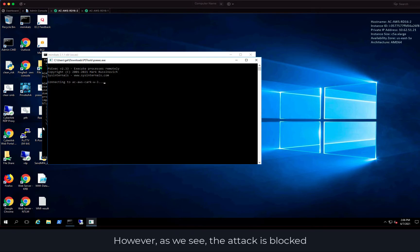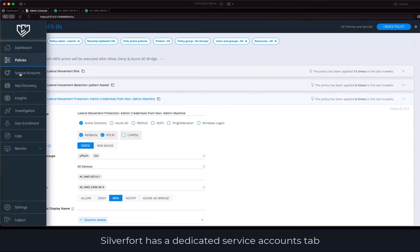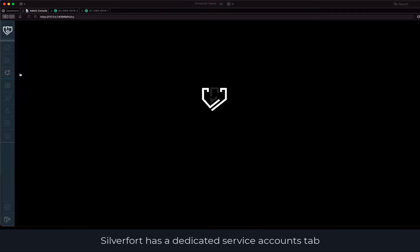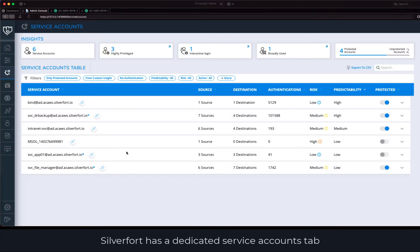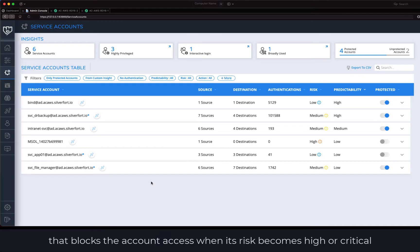This script uses SVC File Manager to launch a pass the hash attack and connect to another machine. However, as we see, the attack is blocked, and the attacker cannot access. Let's understand why is that. SilverFort has a dedicated service accounts tab. We can see here our SVC File Manager with a protection policy enabled that blocks the account access when its risk becomes high or critical.